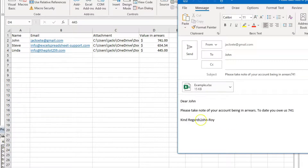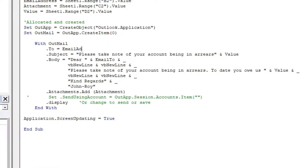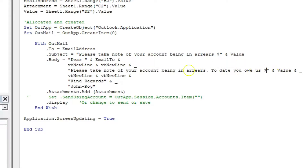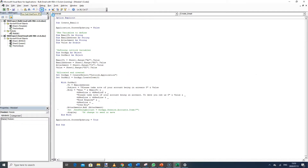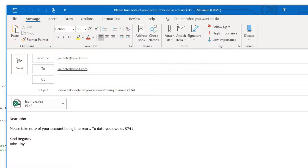Going back to fix the errors: first, change the To field from EmailTo to EmailAddress so it uses the email address, not the name. In the Subject line, add a dollar sign directly before the Value variable. In the Body, add a dollar sign before the Value variable there as well. For Kind Regards, add a VbNewLine for spacing before it. Running it again — the email account is correct, the dollar sign shows with the value, the person's name is right. Everything is correct in terms of template design.